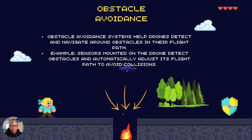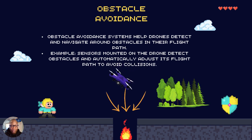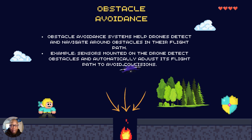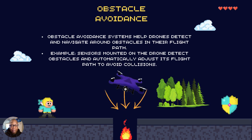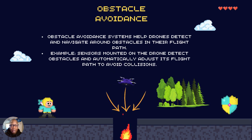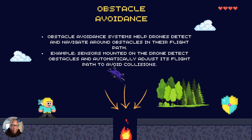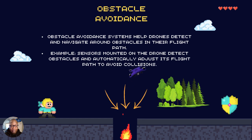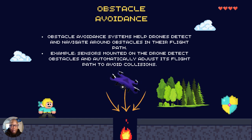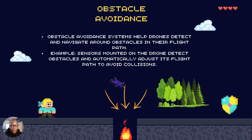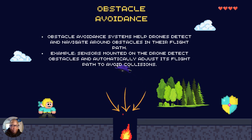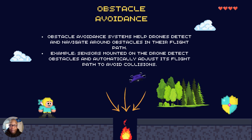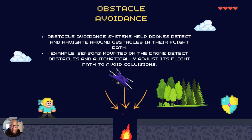Obstacle avoidance. Depending on what type of drone you have, this is another sensor that helps detect and navigate around obstacles in your flight path. Sensors are mounted to detect the front, back, and lower areas of the drone so it doesn't bump into anything while flying. It will give you an alert on your remote control to say, hey, there's something in the area — be aware.